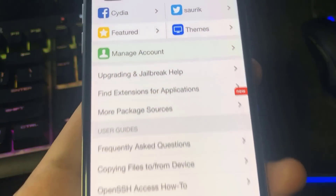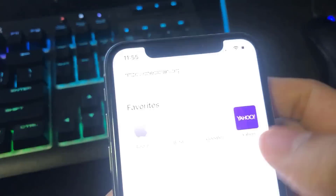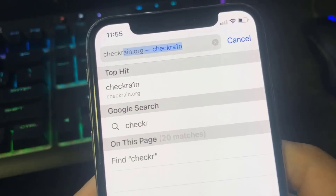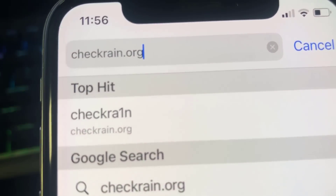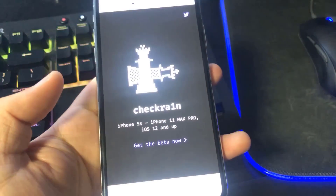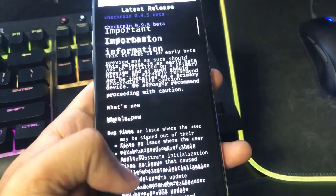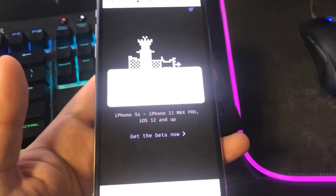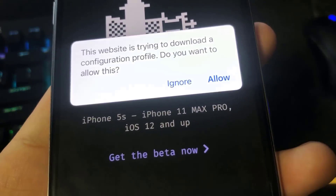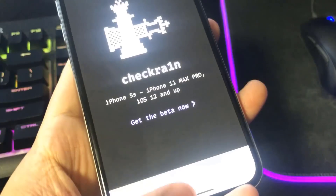Today in this video I'm gonna show you a jailbreak on iOS 14.1 — you do not need a computer to do this. You just want to go to the website; let me type it in: checkrain.org. This is the only website where you can jailbreak on the newest iOS release without a computer. Once you're on the website you're gonna see a button that says 'Get the Beta.' Press that button and it's gonna have you install a configuration profile, so just press Allow and then press Close when it says Profile Downloaded.